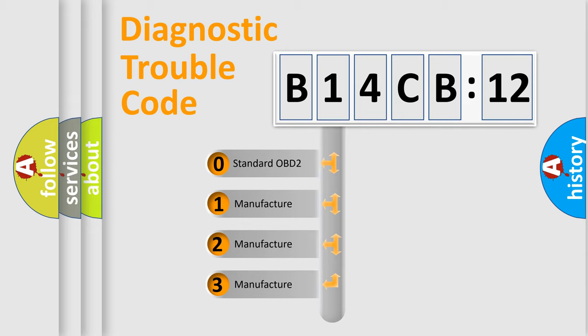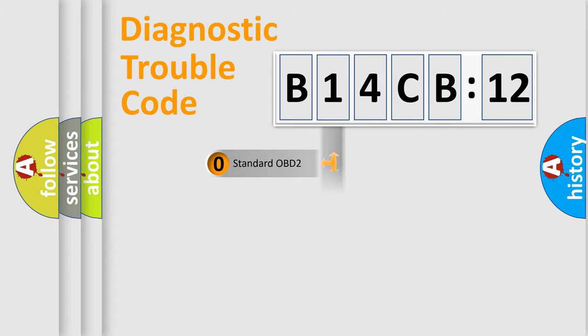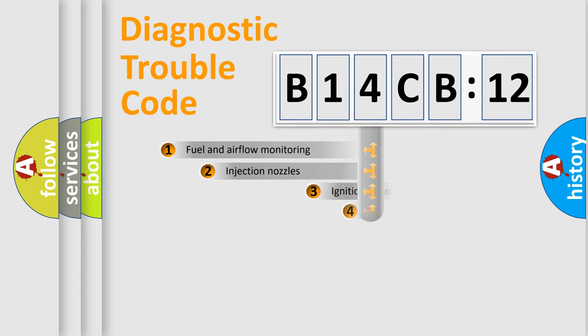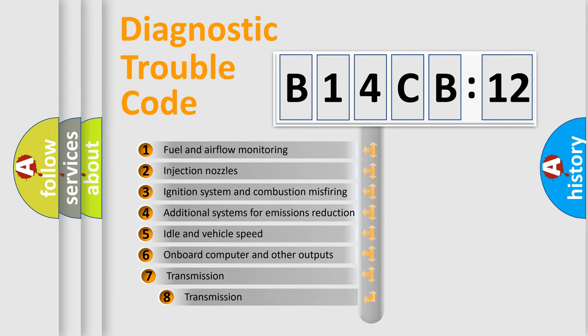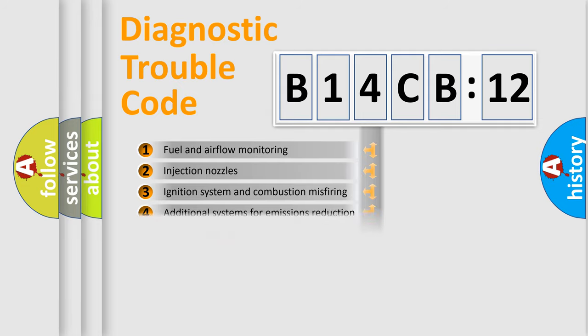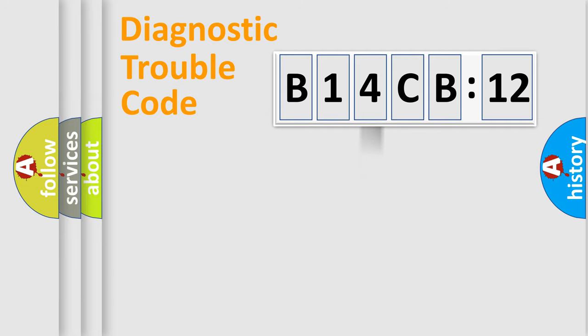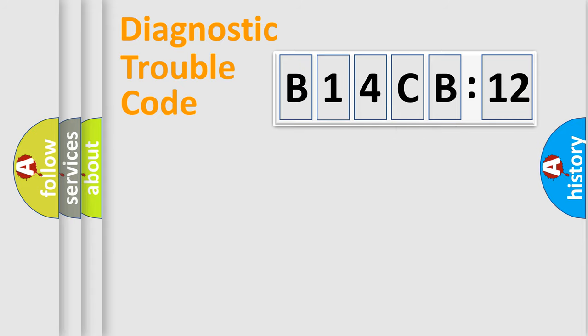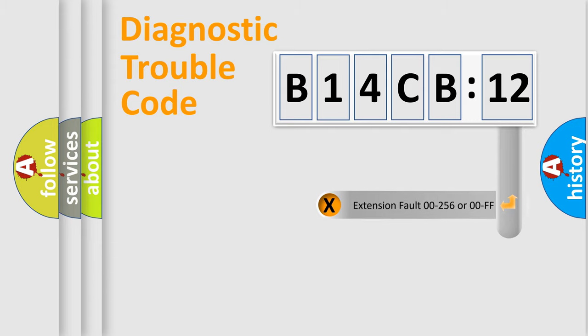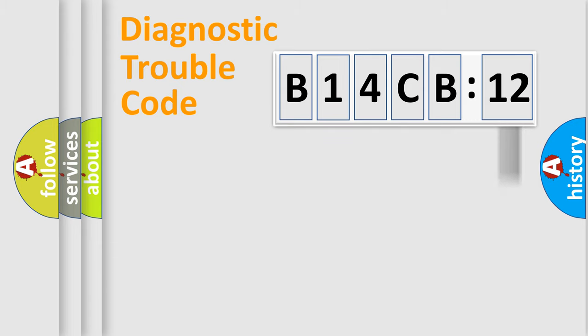If the second character is expressed as zero, it is a standardized error. In the case of numbers 1, 2, or 3, it is a manufacturer-specific error. The third character specifies a subset of errors. The distribution shown is valid only for the standardized DTC code. Only the last two characters define the specific fault of the group. The add-on to the error code serves to specify the status in more detail.